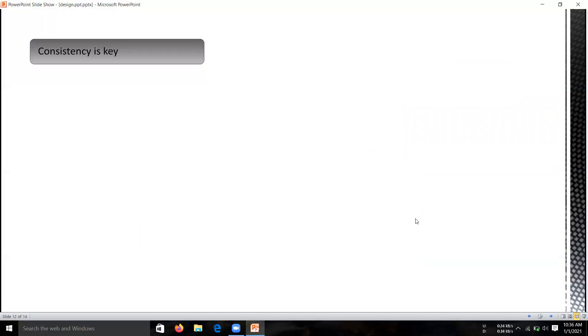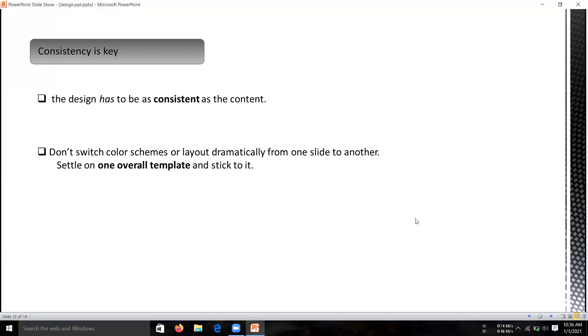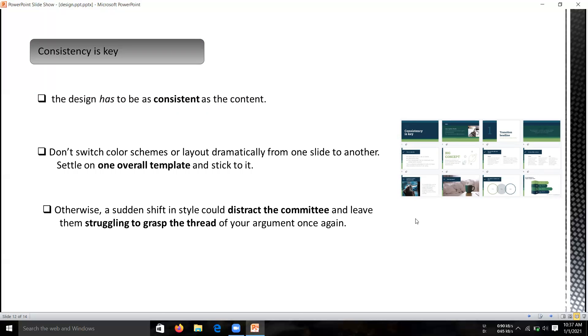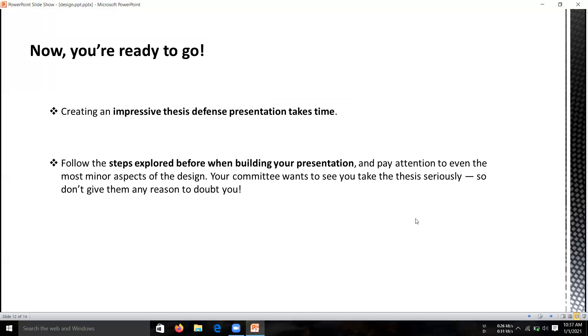The next one is consistency. This is the final step. The design has to be as consistent as the content. Don't switch color schemes or layout dramatically from one slide to another. Settle on one overall template and stick to it, as you can see in the images here. Otherwise, these certain shifts in styles could distract the committee and leave them struggling to grasp the thread of your argument once again. This is the final step to keep in mind when creating your presentation.